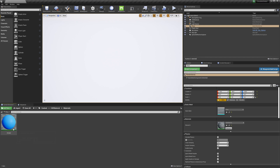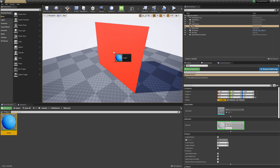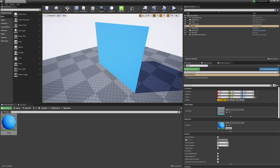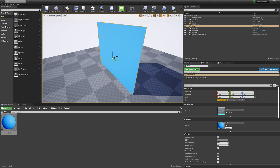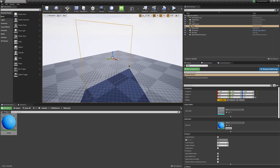If I double-click on the imported material you can see we have our two-sided material here. I'll double-click on the plane to bring it into view, then click and drag the material onto it. The plane looks fine from the front, but swinging around to the back, we still don't have it showing as double-sided — same issue as before.